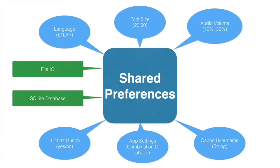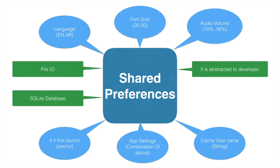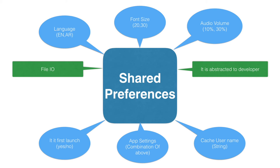With shared preferences the data is still being saved in a file but it is abstracted to the developer. And shared preferences save all this in a XML formatted file.